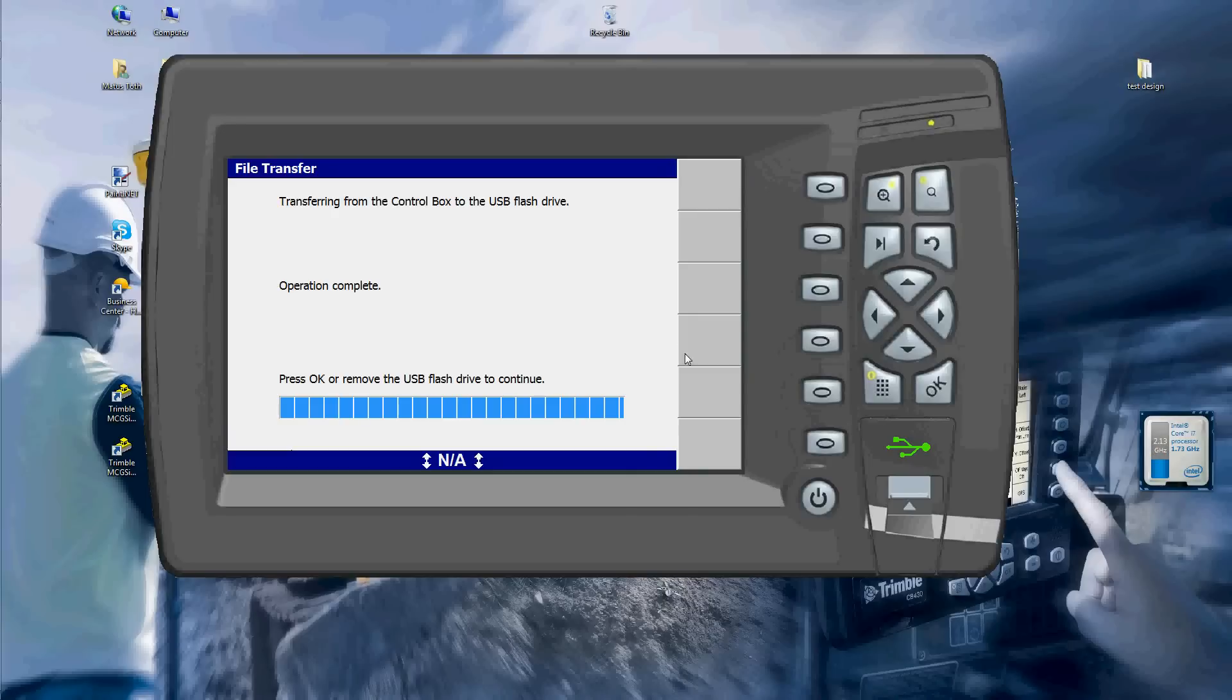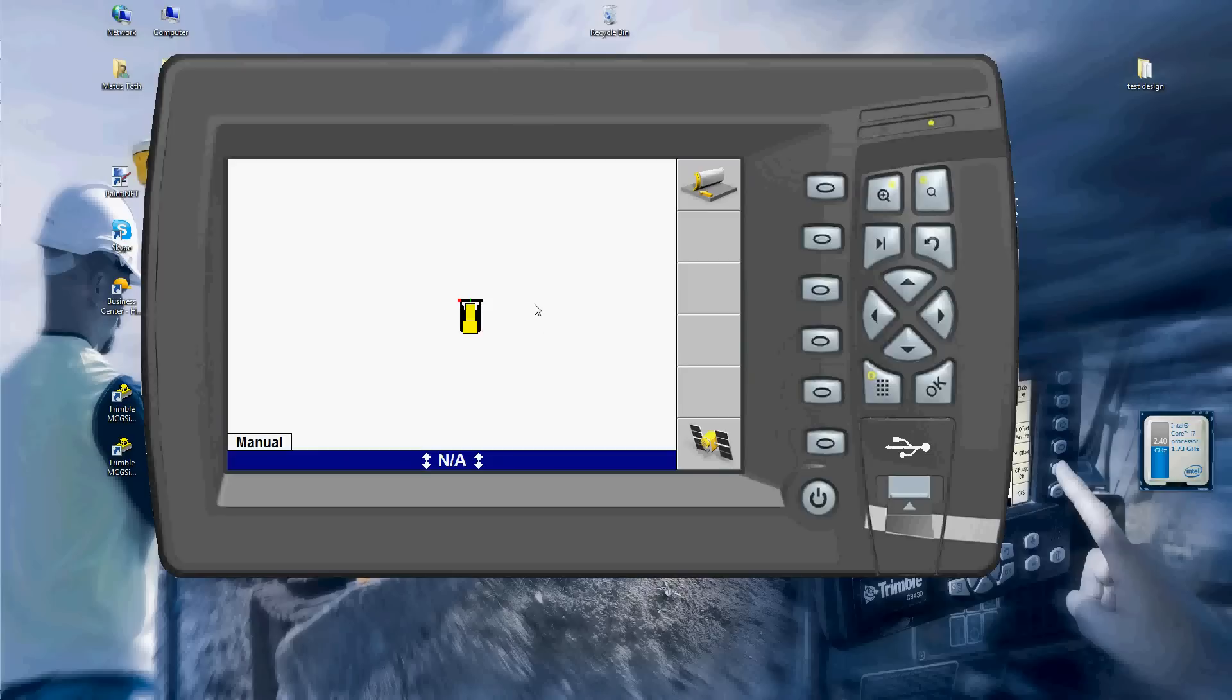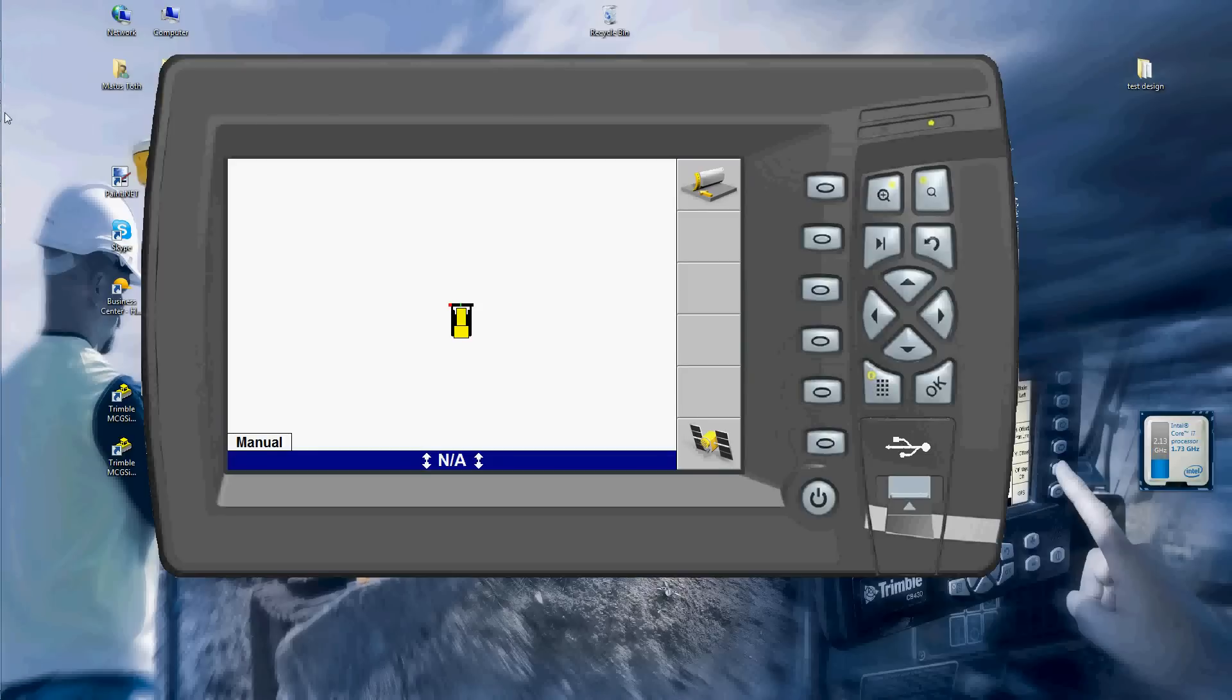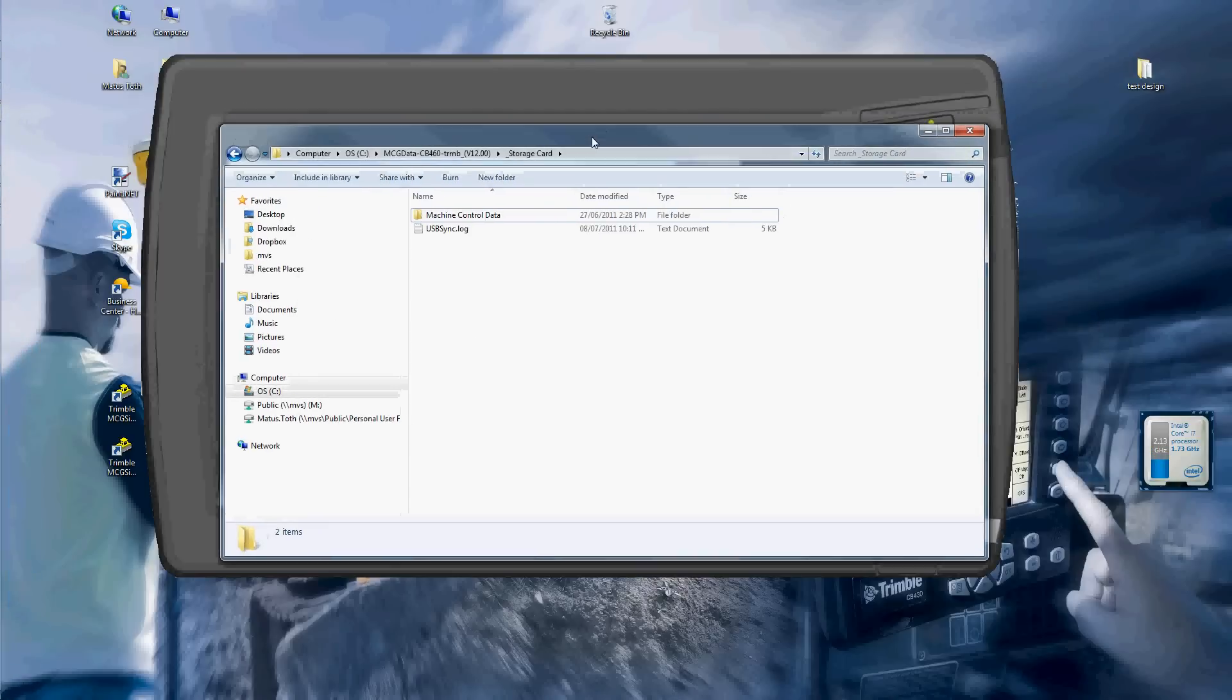I'll just unplug my USB stick and then I'll go plug it into my computer and I should be seeing something like that.